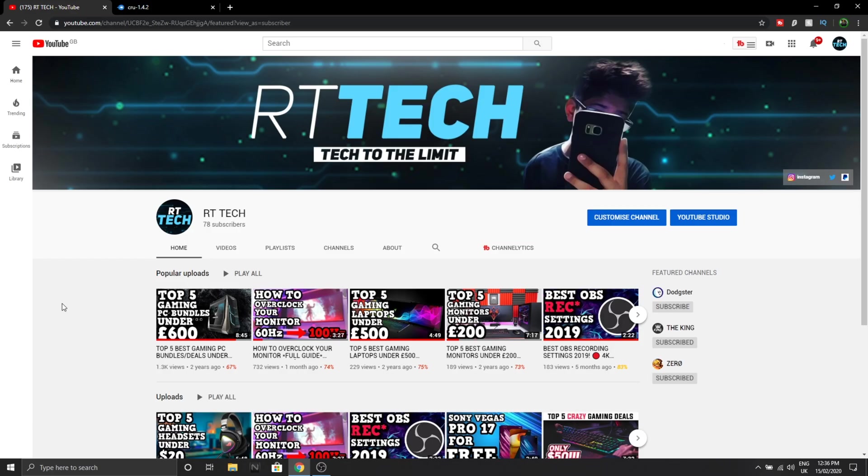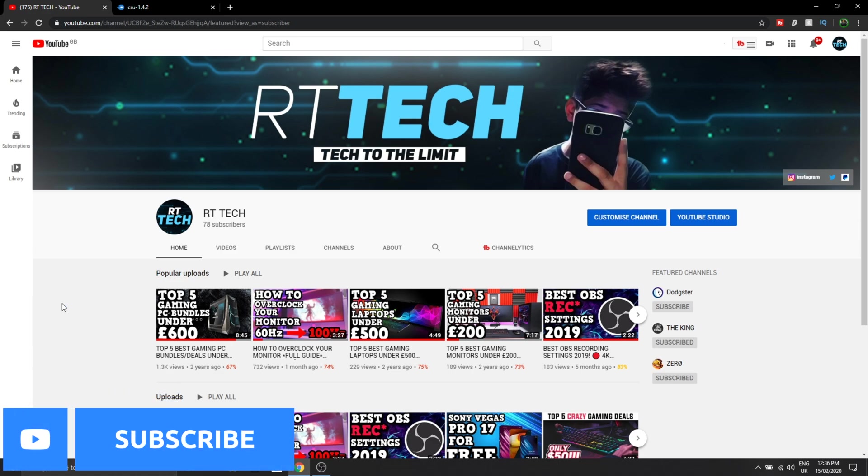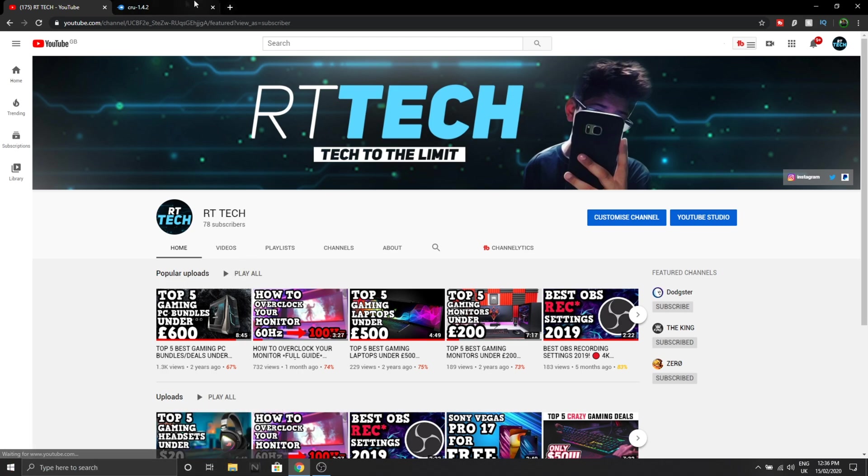Hey guys, welcome back to my channel. Today I'd like to show you how to overclock your monitor and increase its refresh rate. Before we start, please subscribe to this channel and like the video. Now let's get into it. First thing first, you want to press the link in the description which will open up this tab, and then you want to press download.